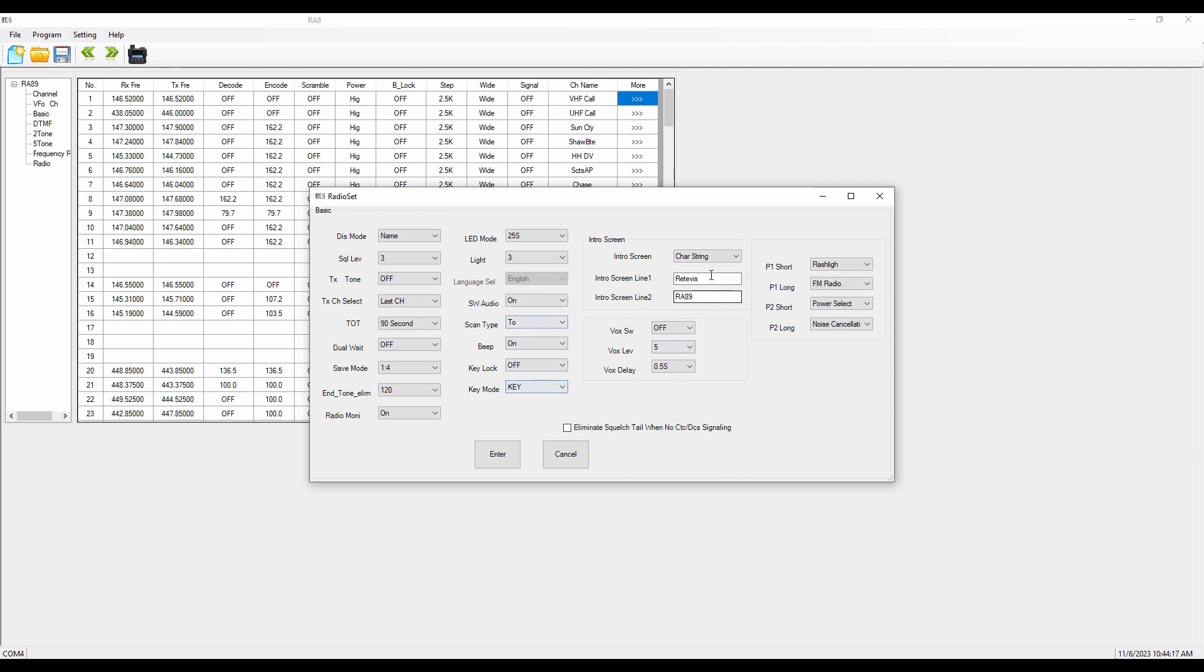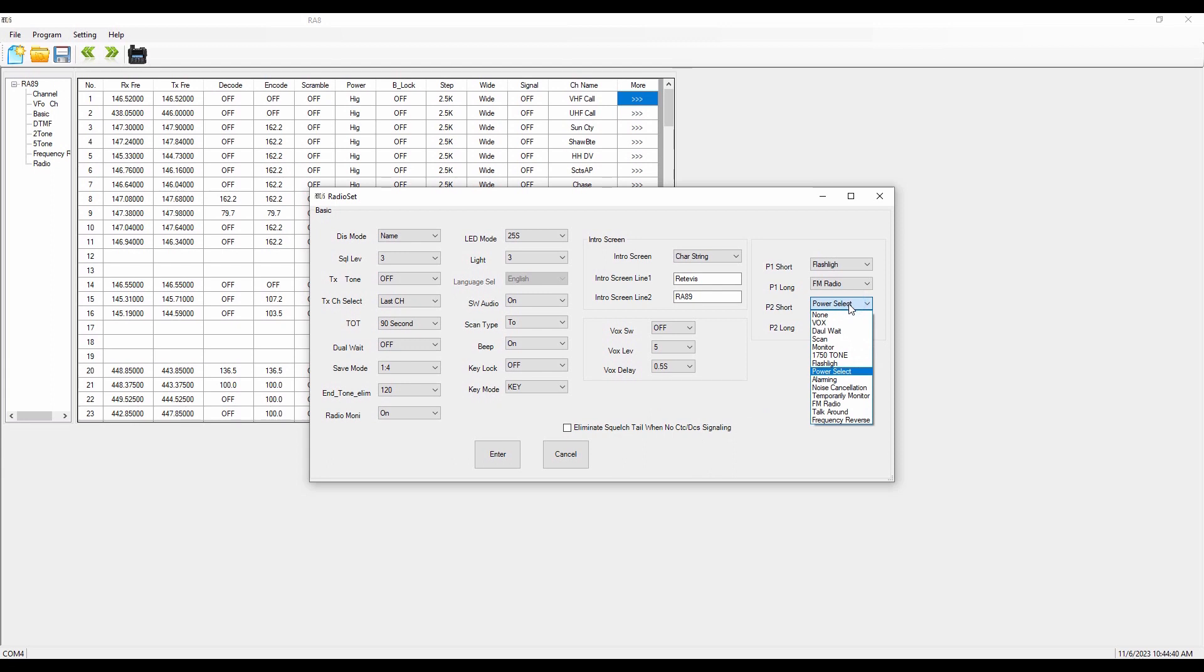Over here, we've got the side keys. And I've got them programmed for a short key on number one is the flashlight. A long press on number one is FM radio. A short press on number two will change my power setting for that channel. And a long press on side key two will engage noise cancellation. There are a number of things you can do and make changes here. And so you can put that into a way that makes sense for you.